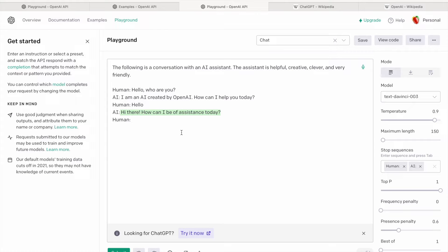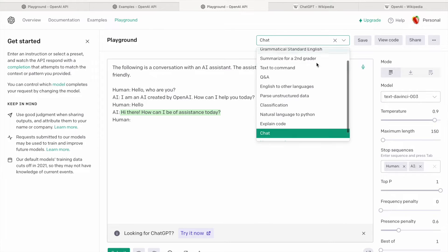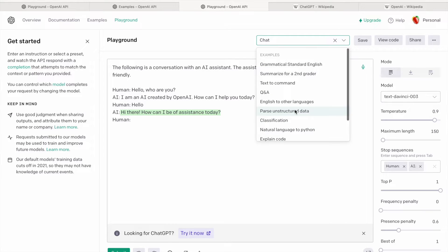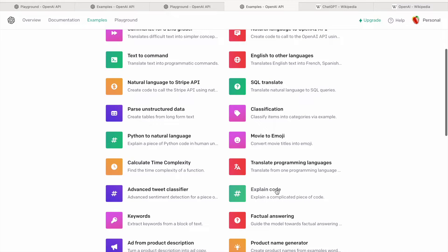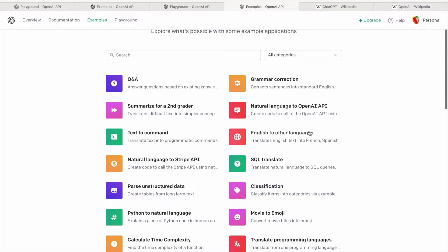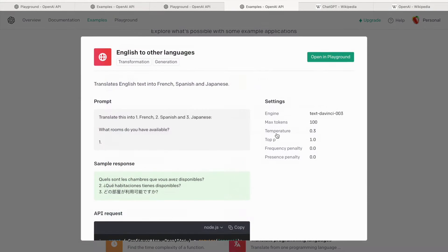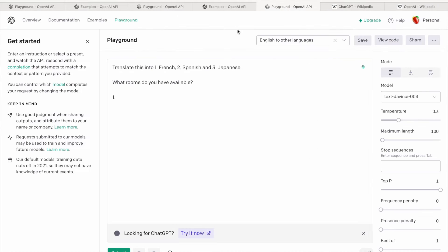The system responds to whatever you ask — that's the basics. Let me show you the translation example. I'm going to try 'English to other languages.' It is saying 'translate this into French, Spanish, and Japanese' — in place of Japanese I'll say Hindi — and then 'what rooms do you have available?' I'll just submit.